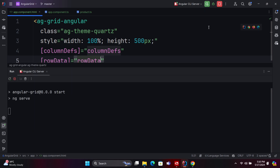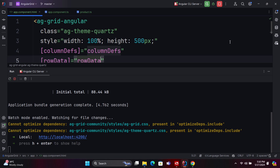After completing all tasks, we will proceed to check the output of the code. Once the project is executed, you can review the output in the browser. The browser should display the title details within the grid format.